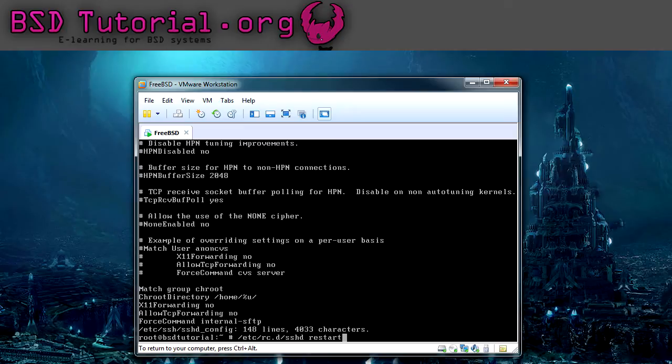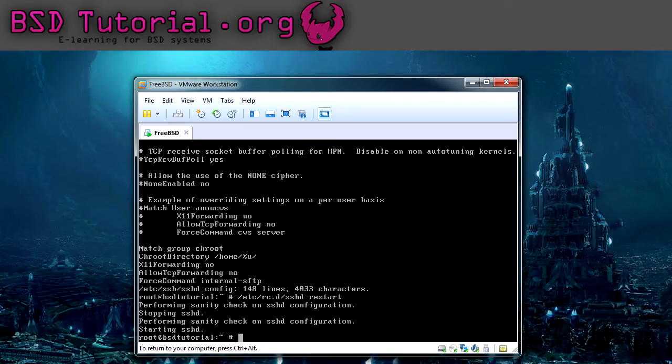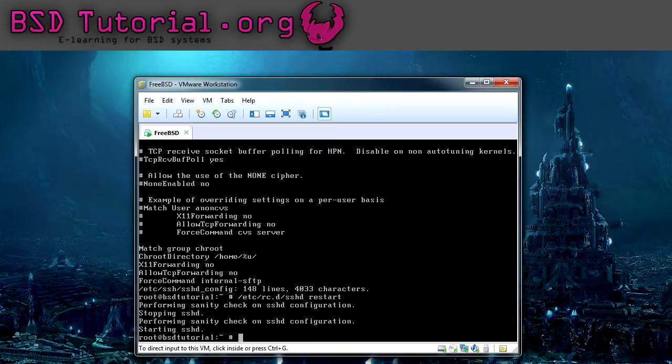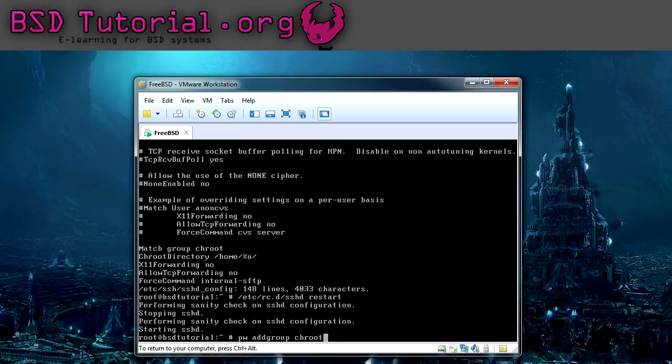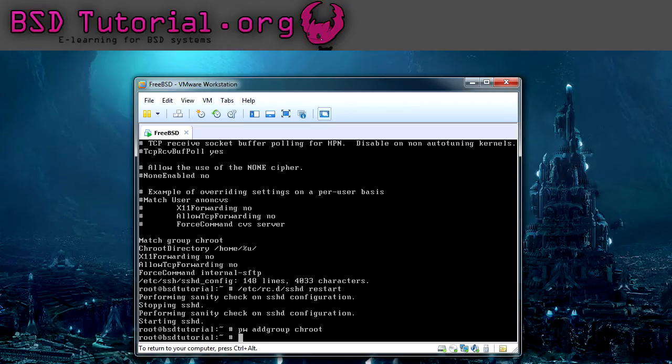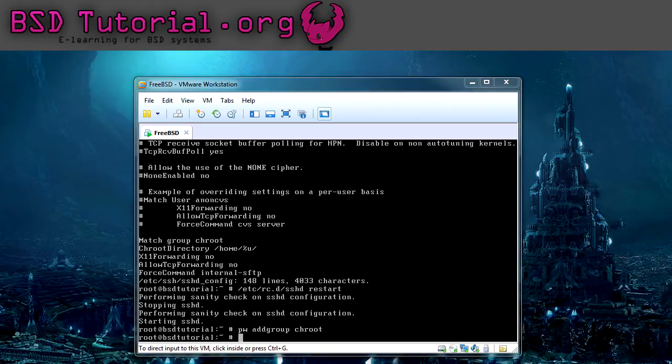You do it by following this command. So now it should be restarted. The next step is that we have to add a group called chroot. And this is done by pw add group chroot. And then we need to add our users to this.